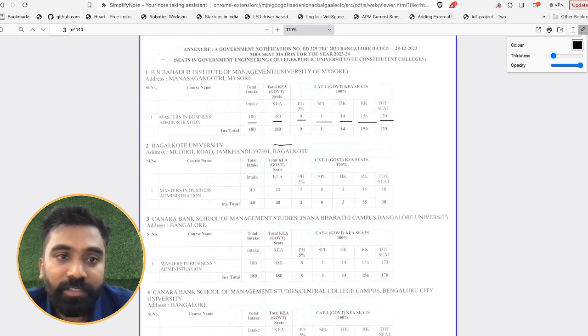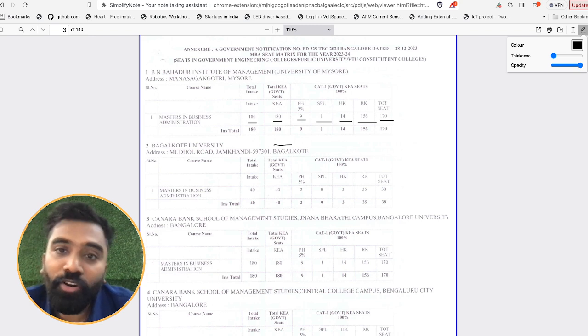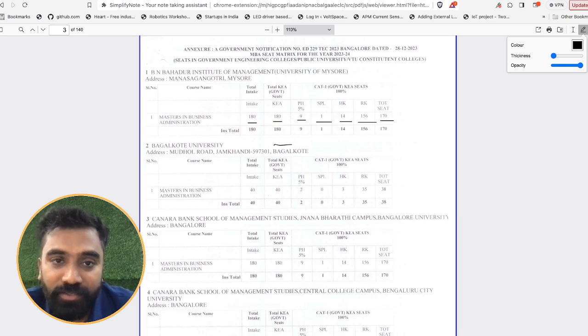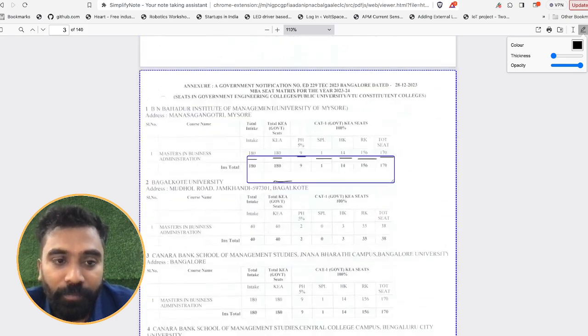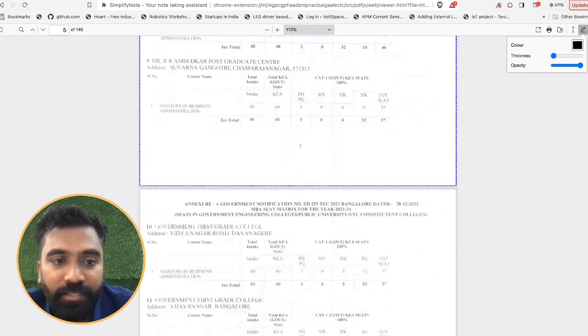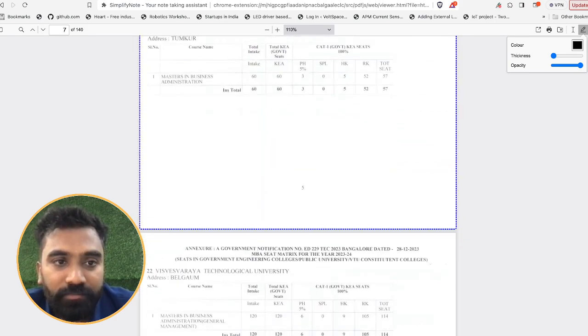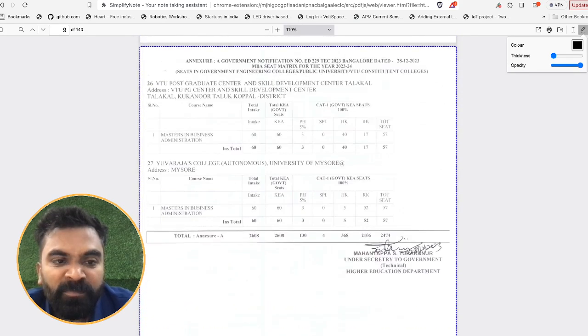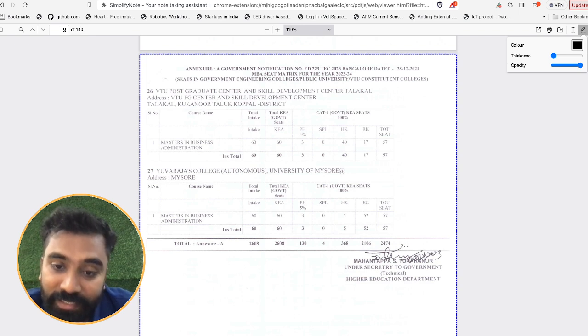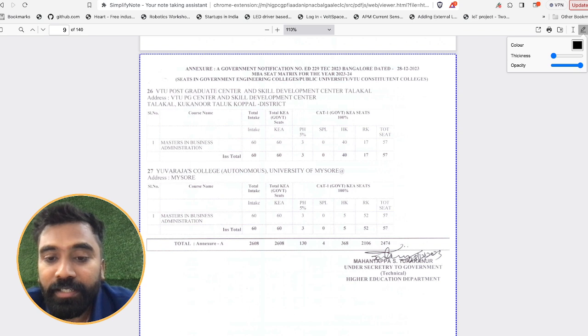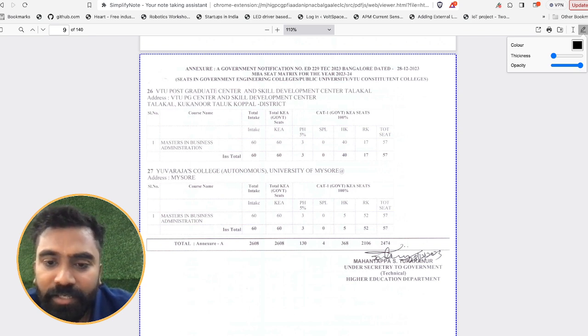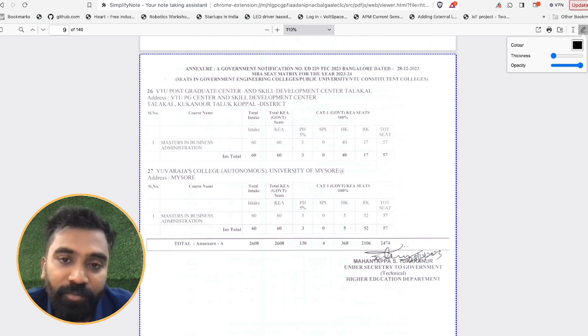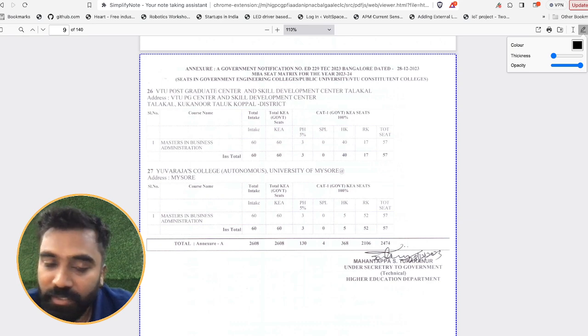Similar way you can find the other colleges also listed over here. These are the seats in government engineering colleges or public university or VTU constituent colleges. Among this you can see there are around 27 colleges and around 2,608 seats, for which 2,474 seats are available for the intake for the KEA people. Remaining seats are being occupied by the colleges for some special purposes, they might be allotting it for the foreign students or something like that.